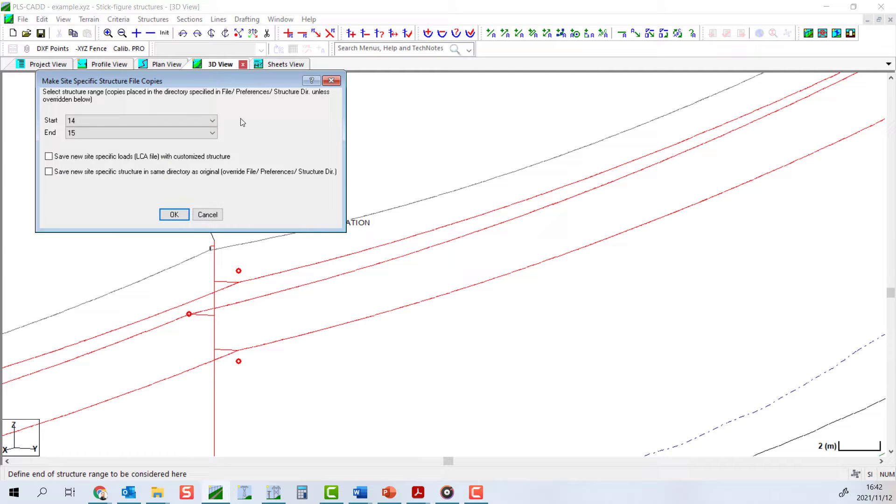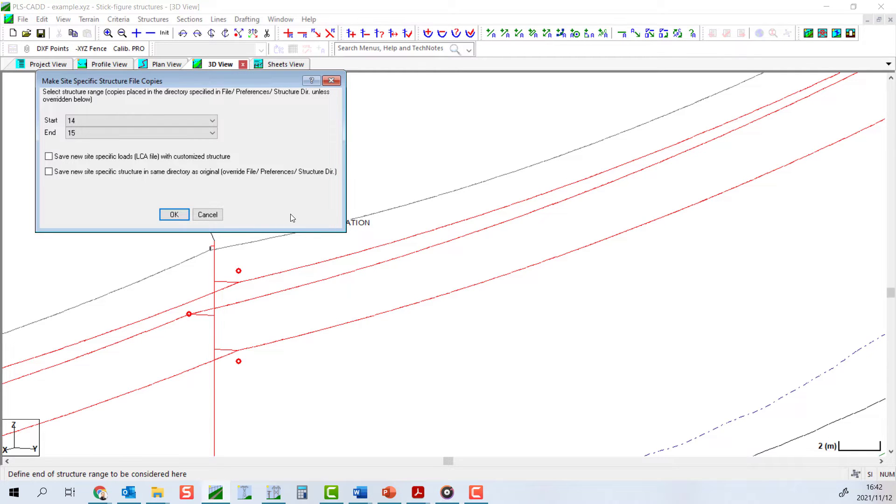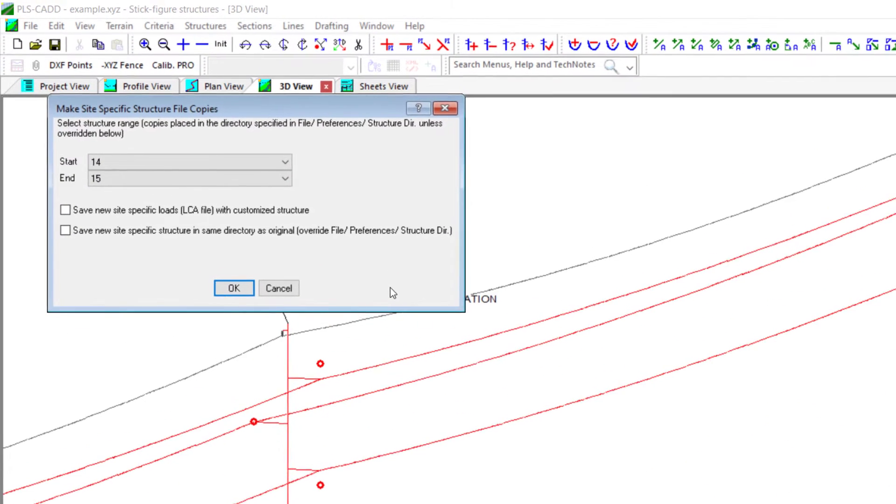This is analogous to going to structures, customize structures, make site-specific copies that we referred to earlier.